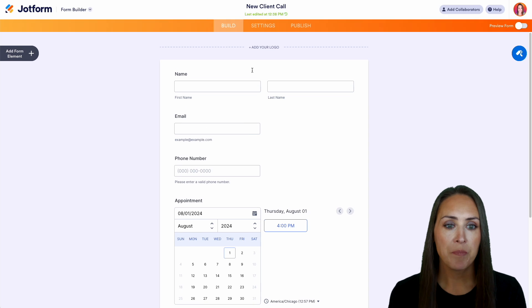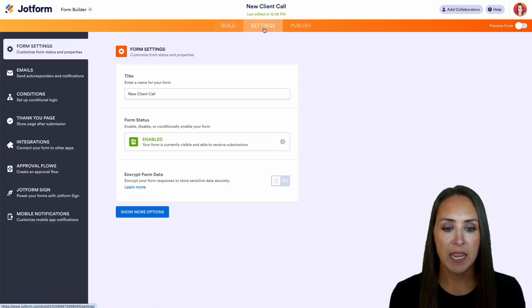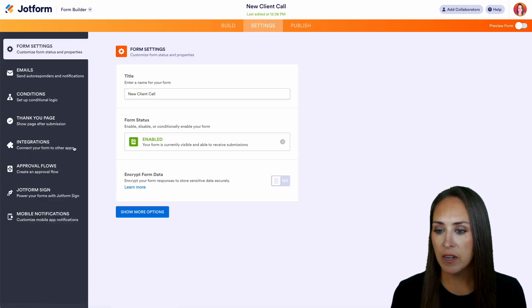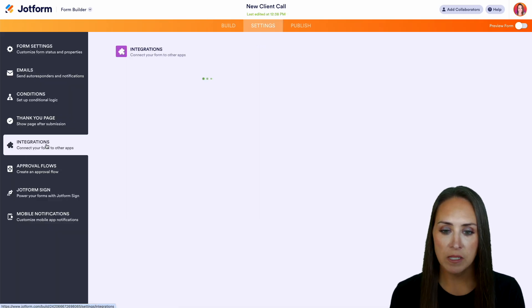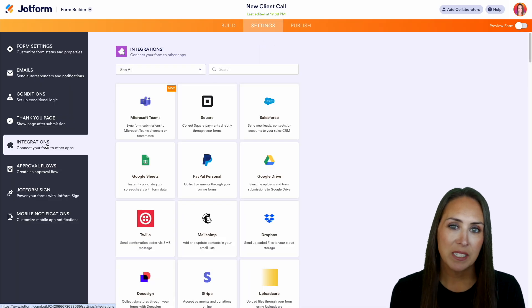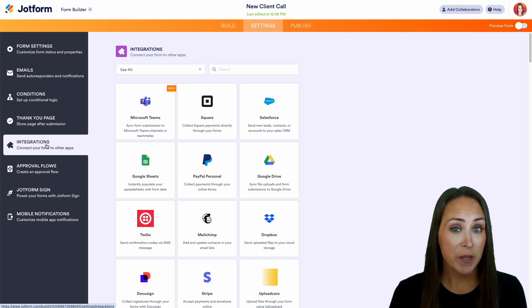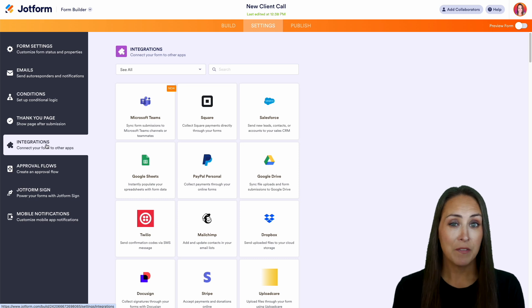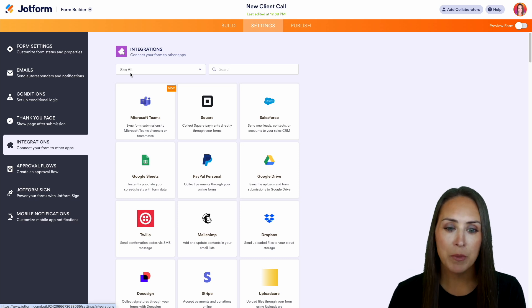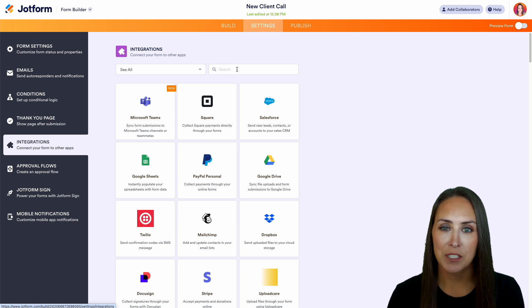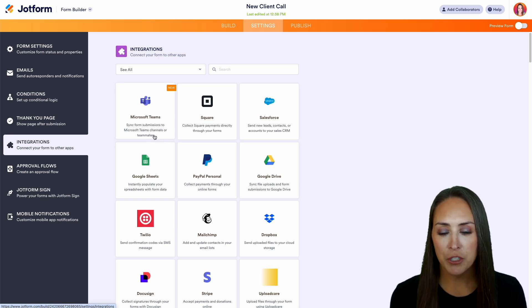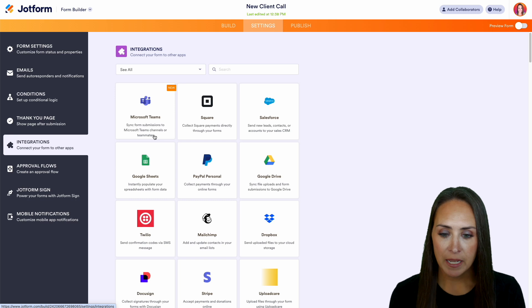So up at the top, let's choose settings. Then on the left hand side, integrations. And as you can see, Microsoft Teams for me is right at the top. If it's not for you, be sure to utilize the search option at the top. I'm going to go ahead and choose Microsoft Teams.